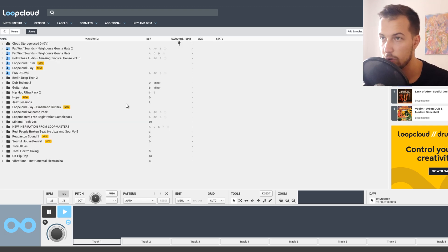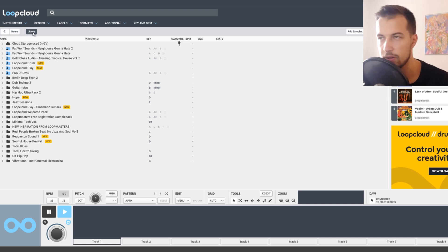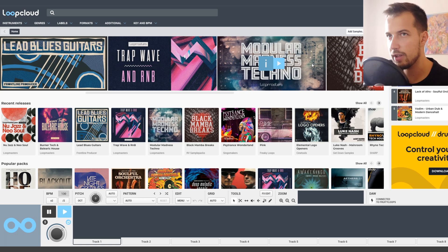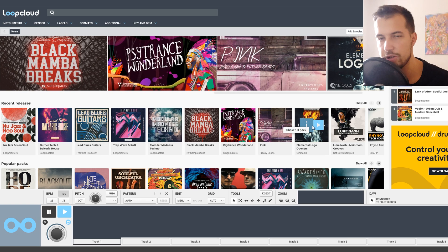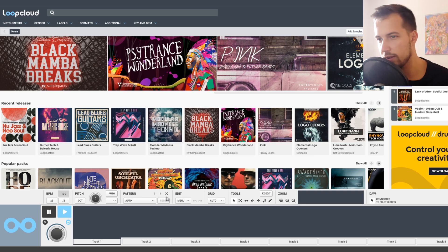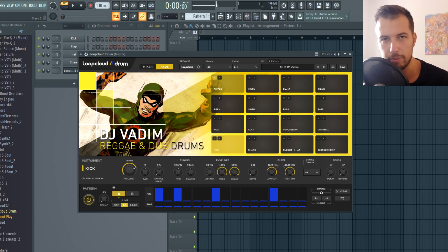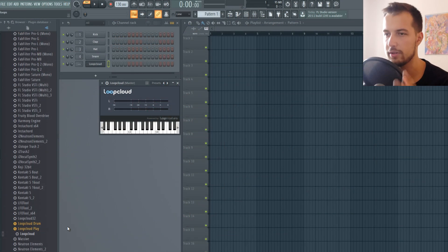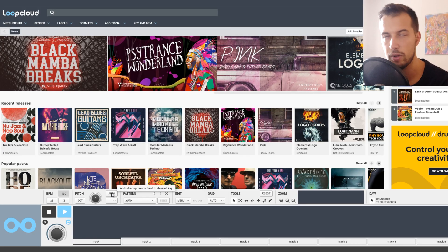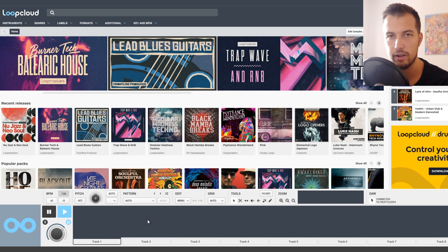Loop Cloud will automatically organize your samples. If you sign up for the subscription you get a 30-day free trial, much more features, free sounds, cloud storage, and credits to buy new sounds and samples. You also get two more plugins — Loop Cloud Drum, a drum sequencer, and Loop Cloud Play, which lets you play one-shot samples and edit them while playing. A lot of it is free and they really have a lot going on here.